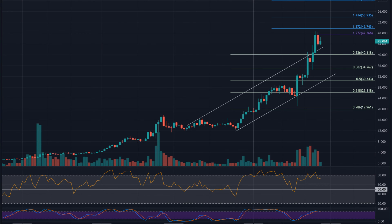Solana price prediction 2028. As per the forecast and technical analysis, in 2028 the price of Solana is expected to reach a minimum price value of $2,110.51. The SOL price can reach a maximum price value of $2,591.19 with an average value of $2,172.07.